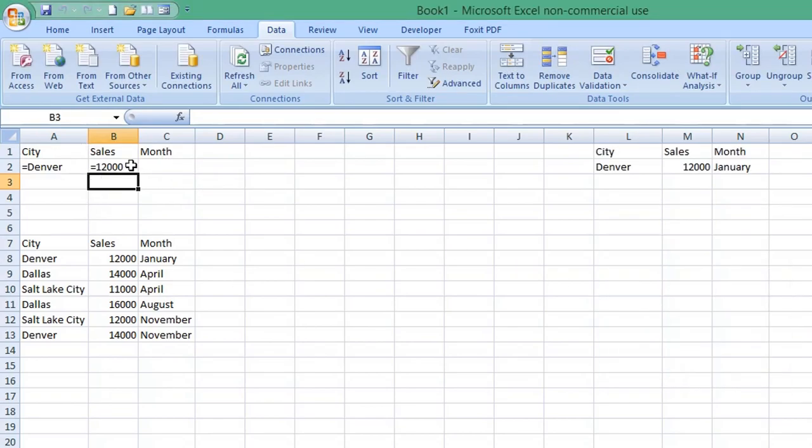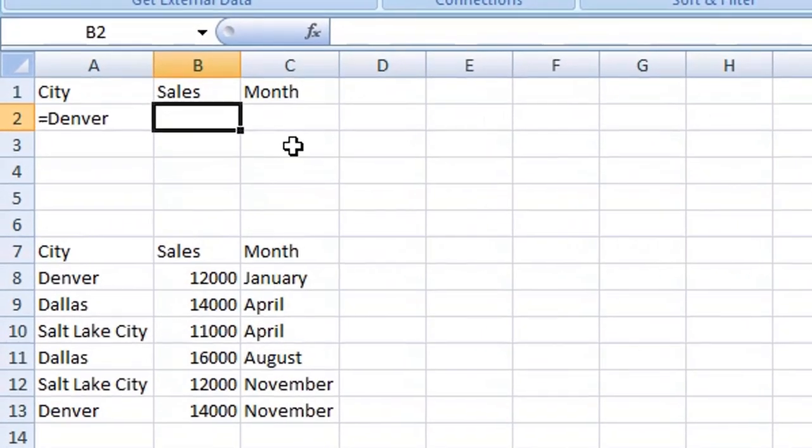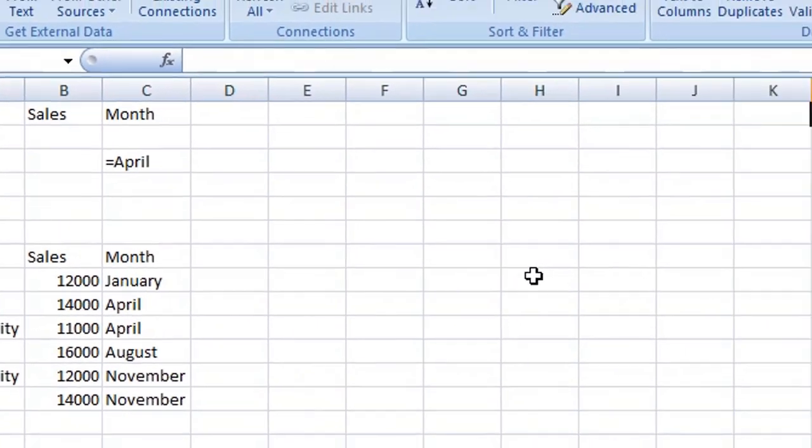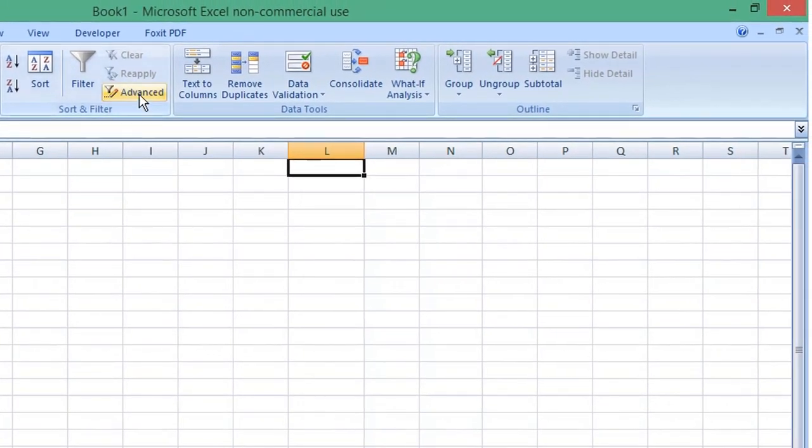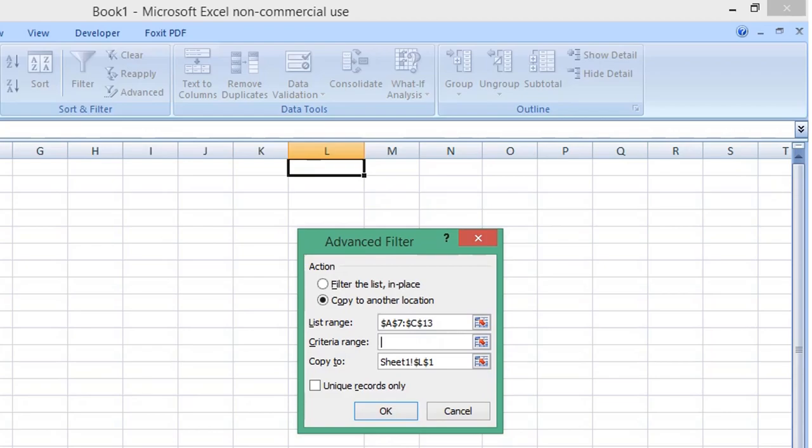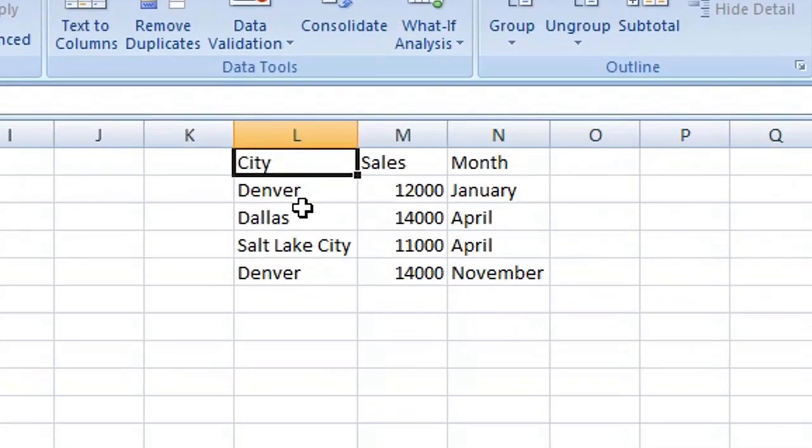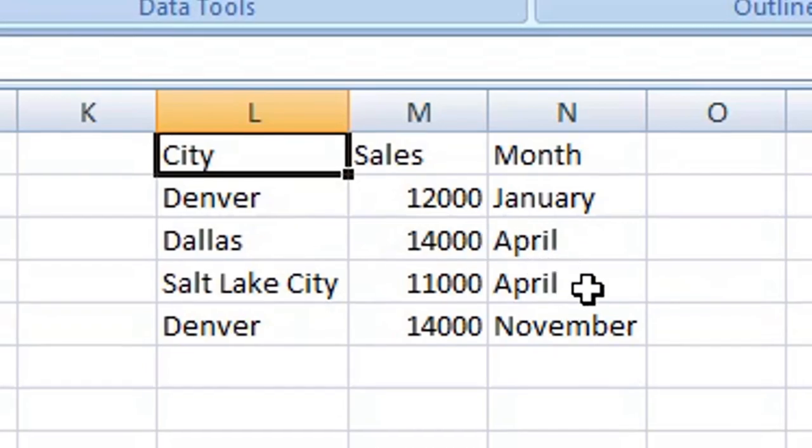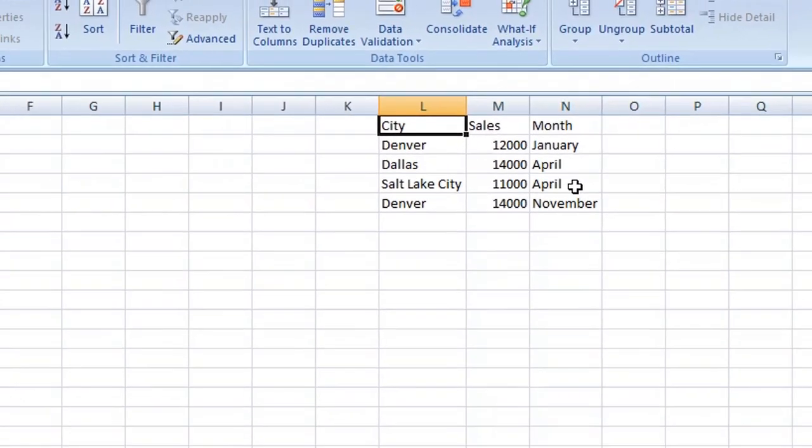For an OR condition, you would add the criteria on a separate row. Again, choose Advanced Filter, choose Copy to location, choose the cell for your extracted data, ensure your List range is correct and your Criteria range. Click OK, and four records have been returned that have Denver and the month of April.